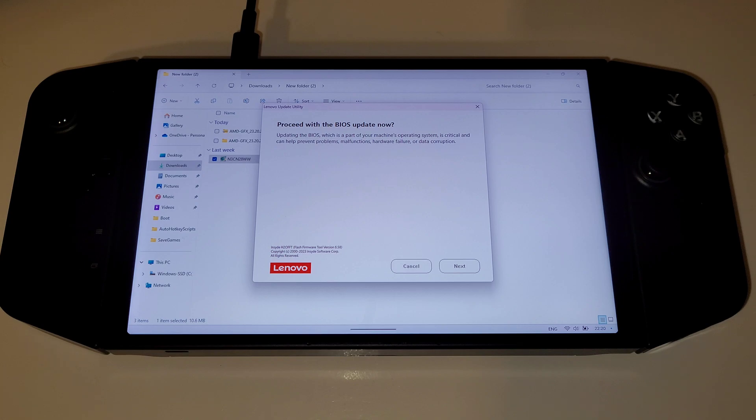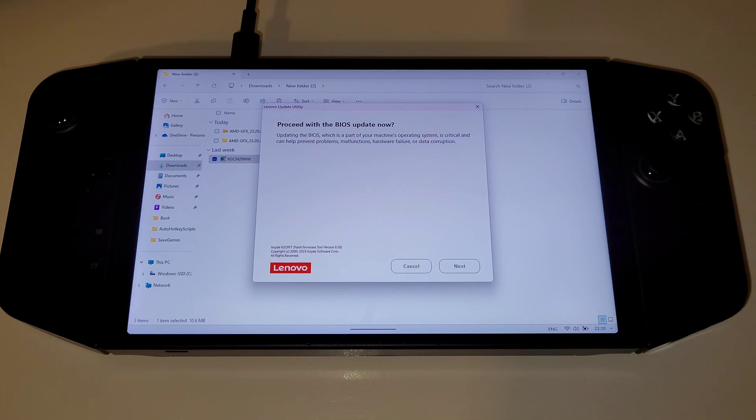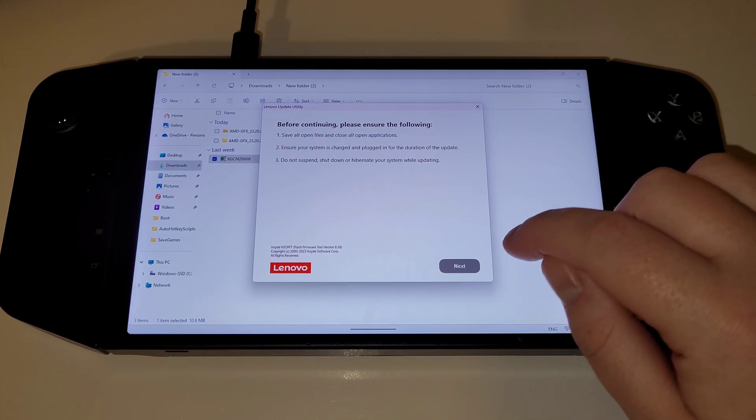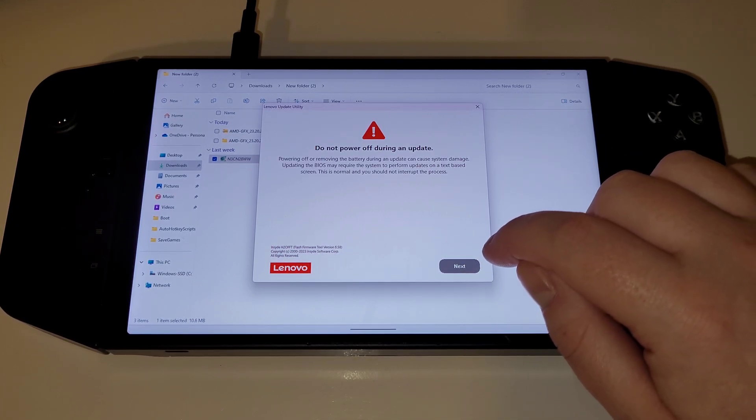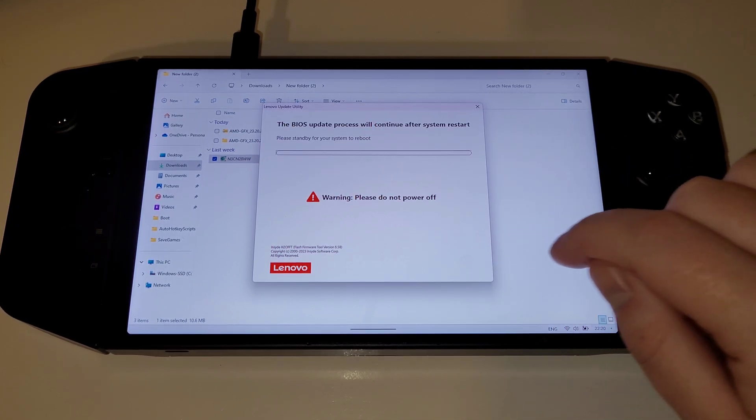Make sure you close any applications you have running, save your work if you have any, and press next, next, and then next again.